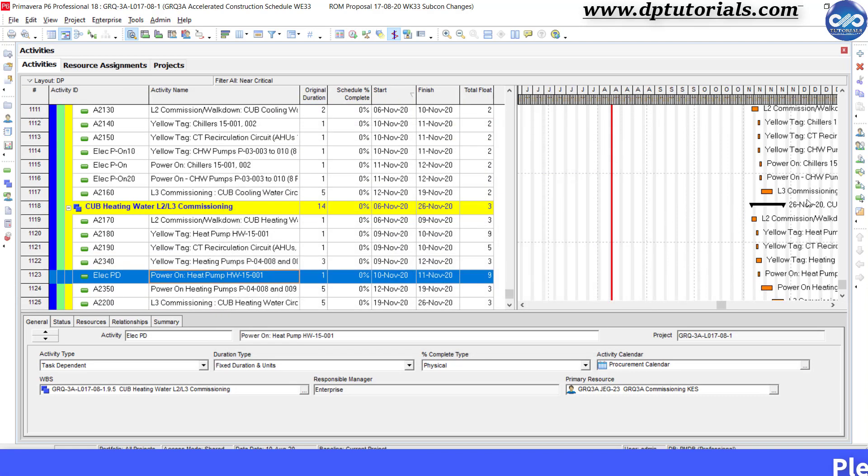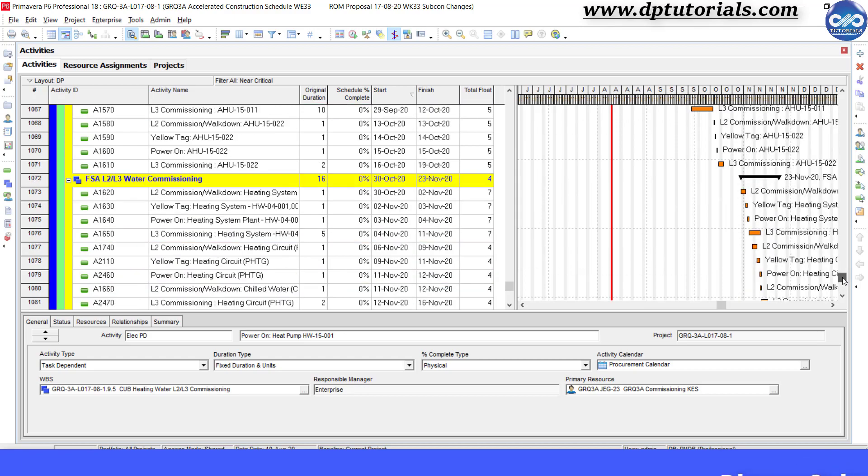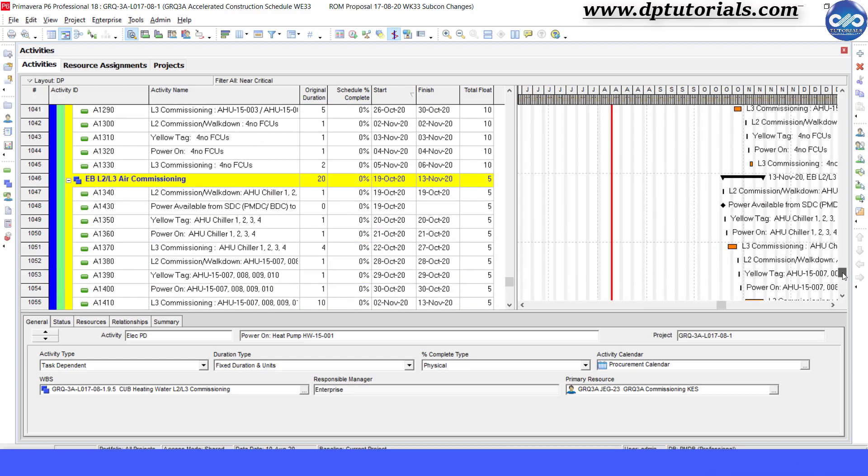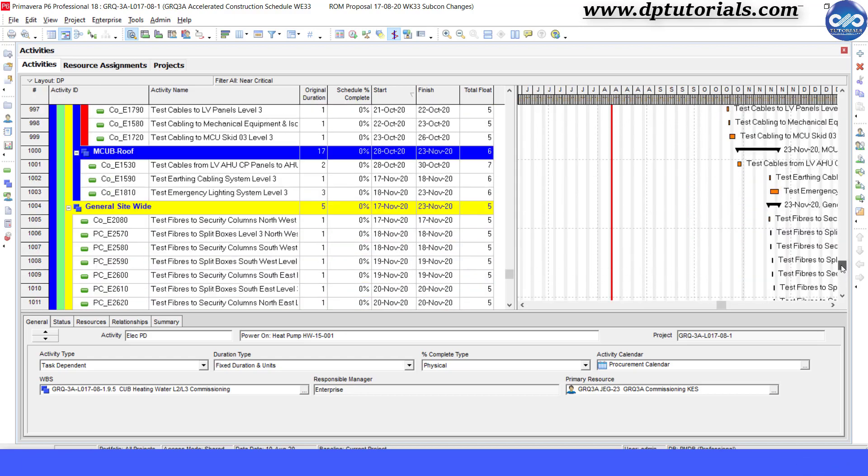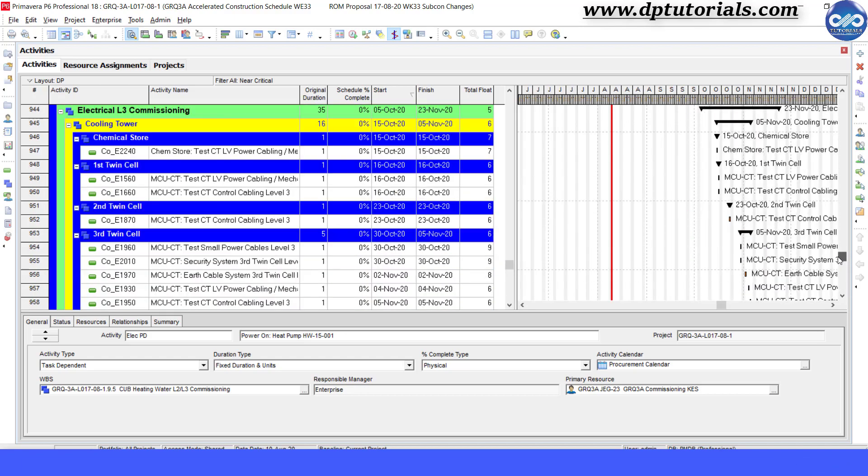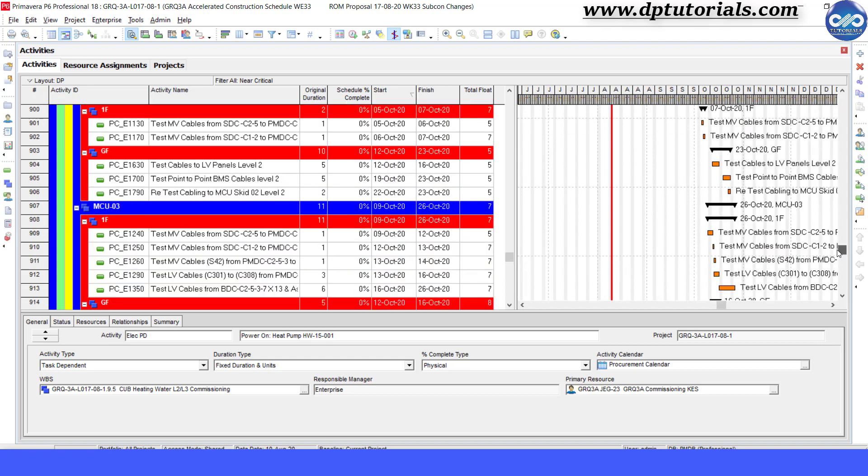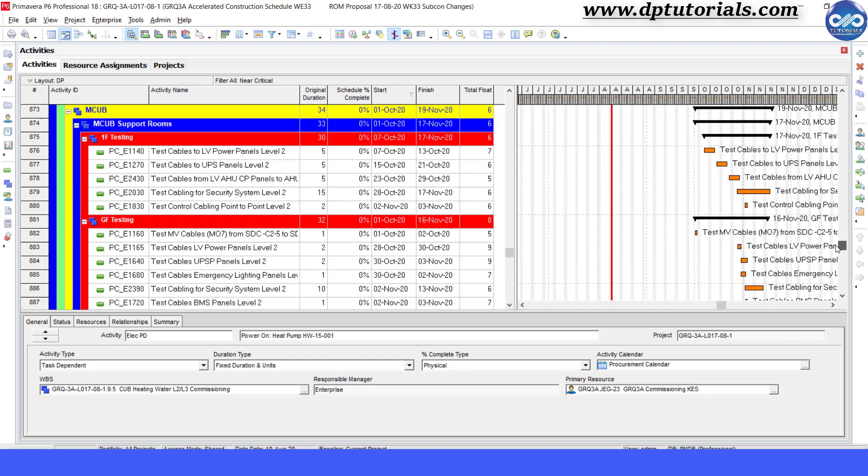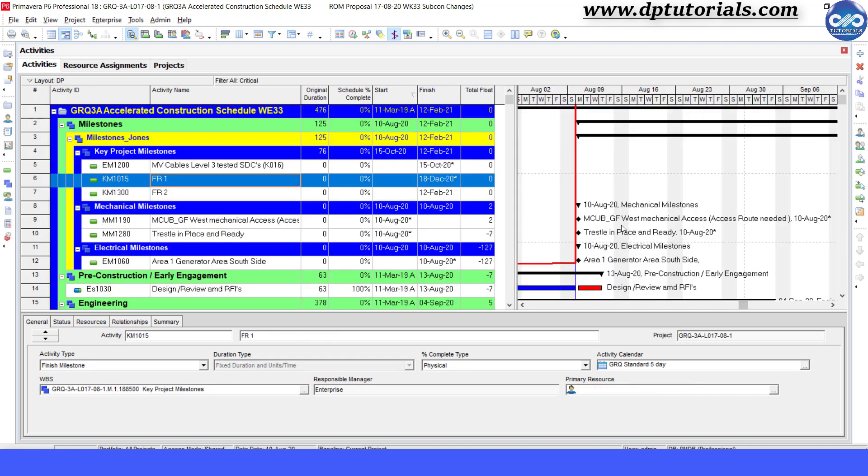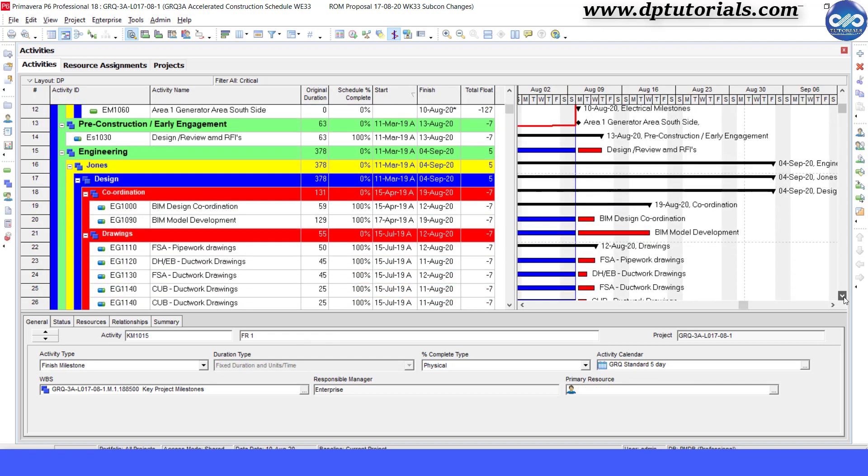Now see the schedule. You can clearly see in the Gantt chart both the critical activities and near critical activities without applying any filters. You can see red color and the orange color.